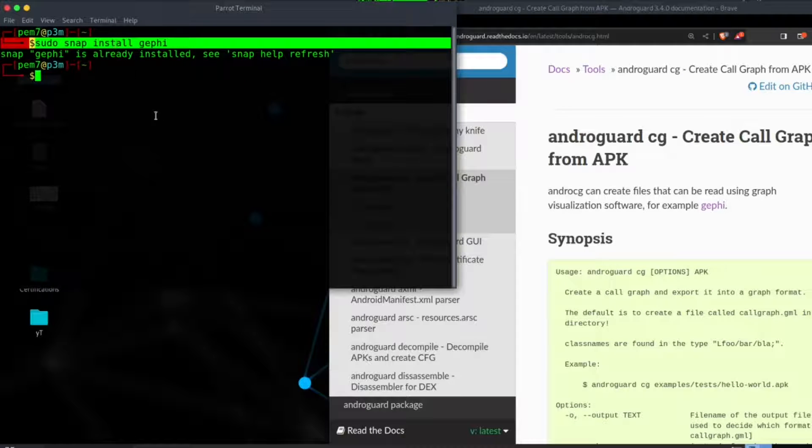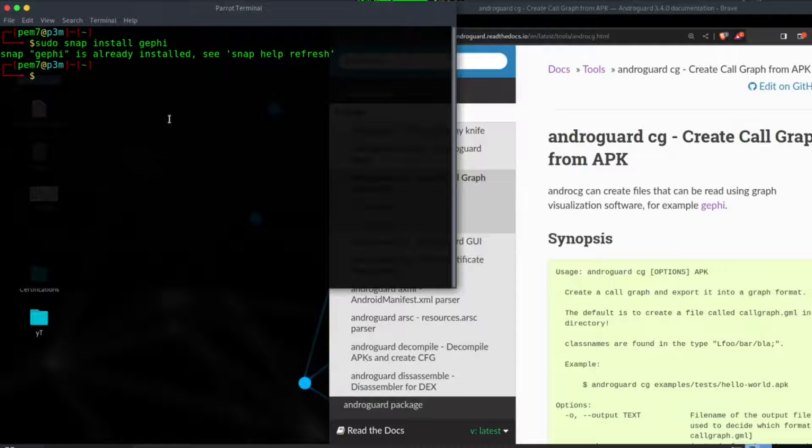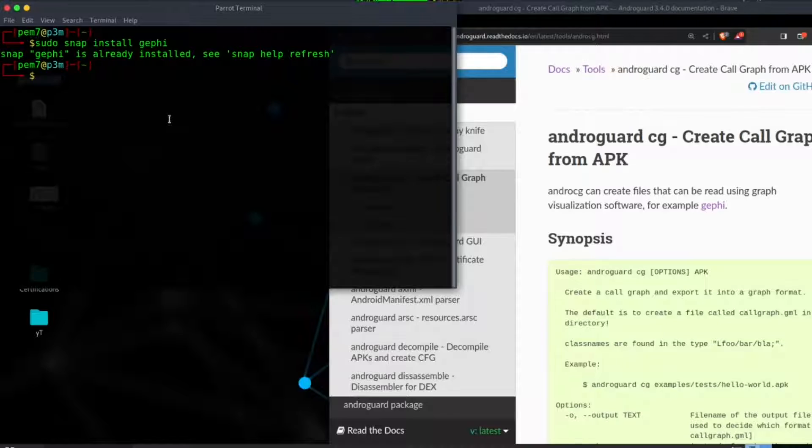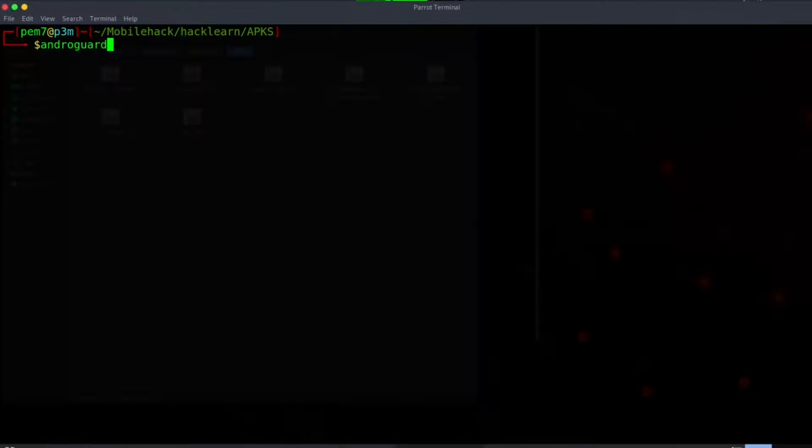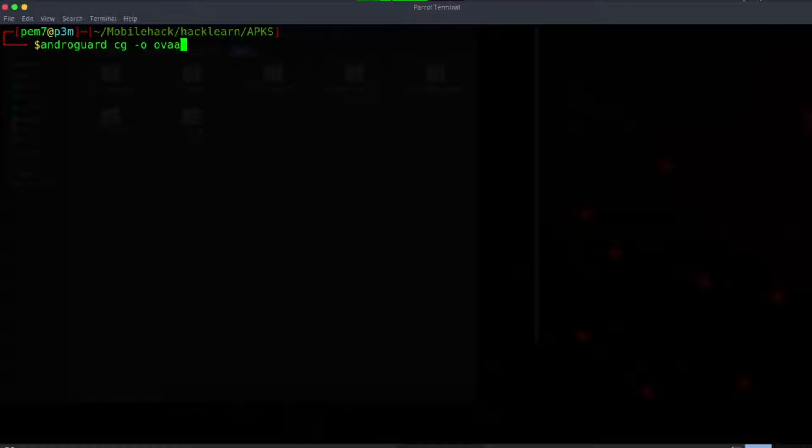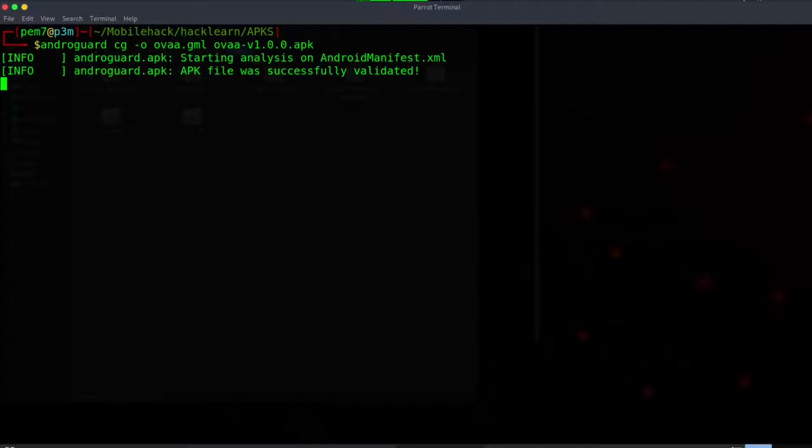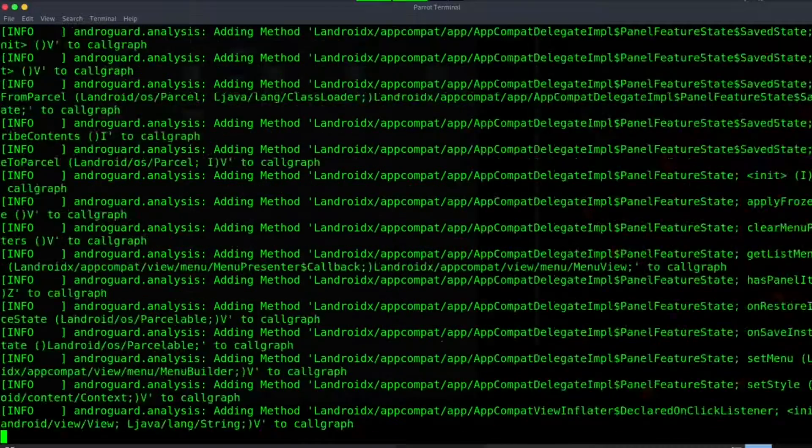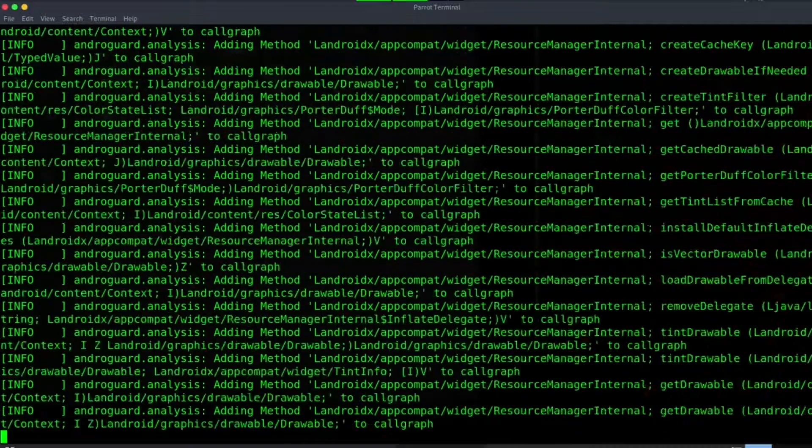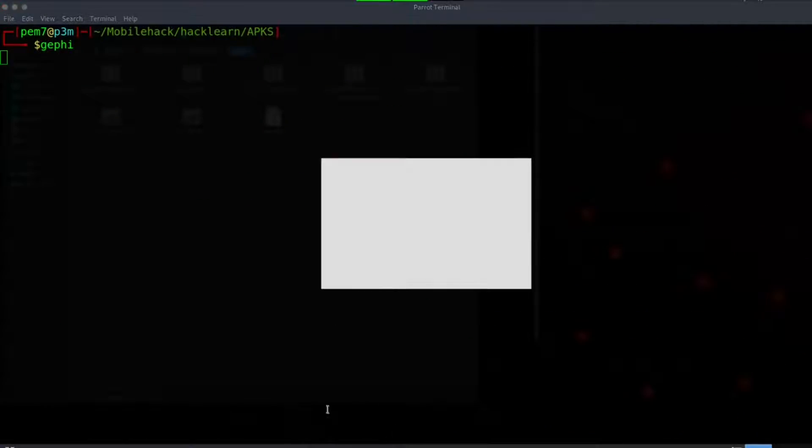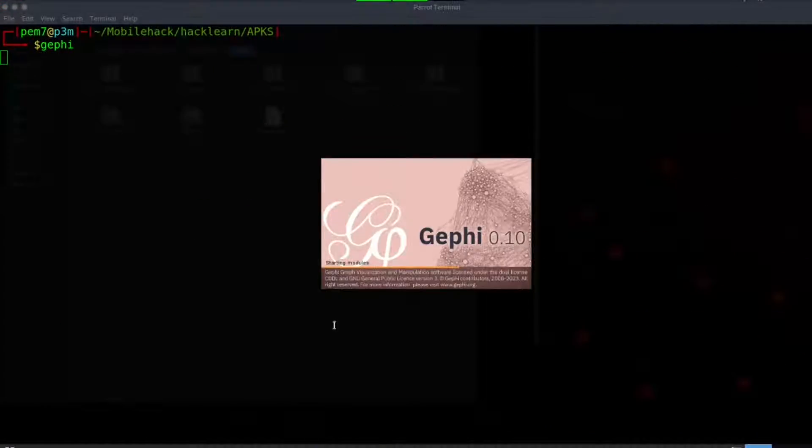Let's now issue the command androguard cg dash o, which is output file, then file name with the extension GML, and then the APK that we're interested in, in this case owasp.apk.